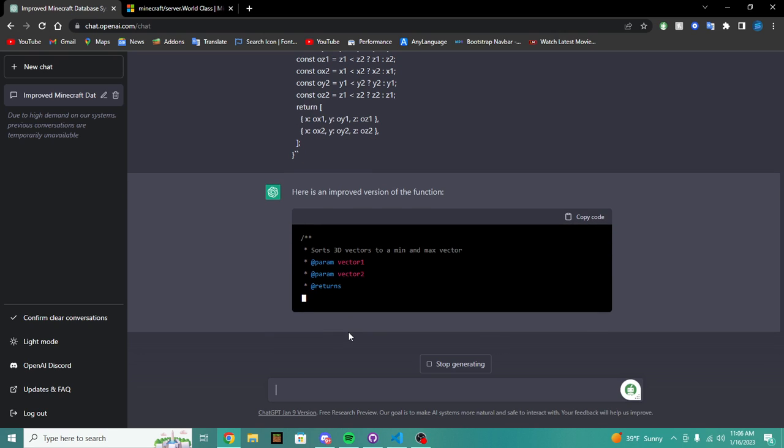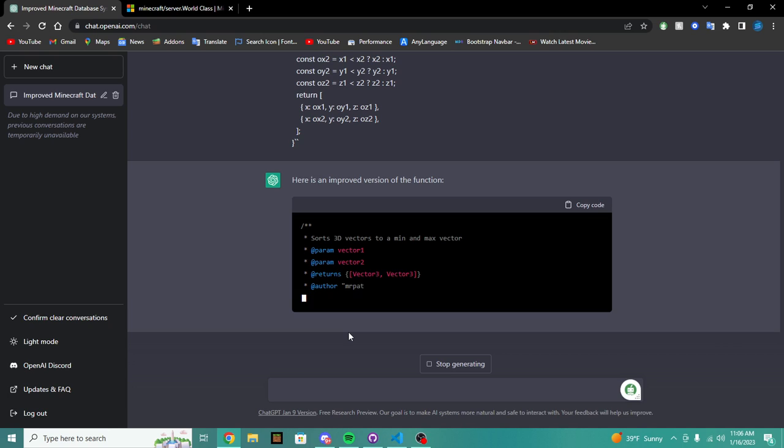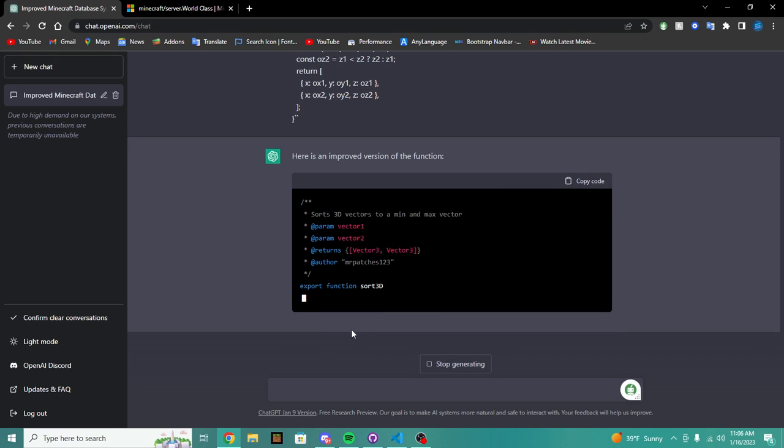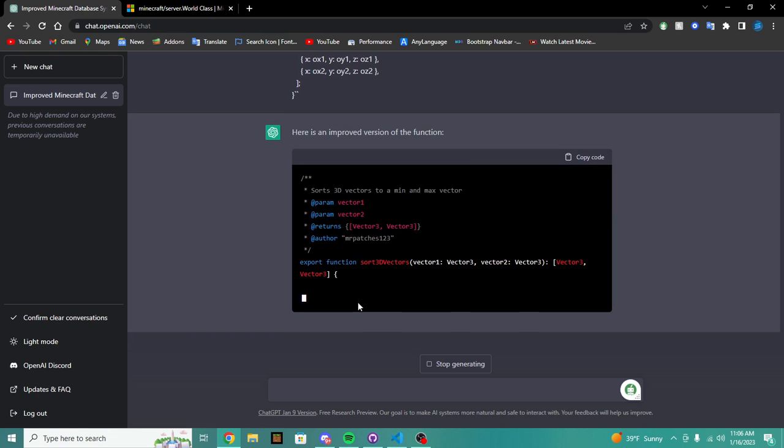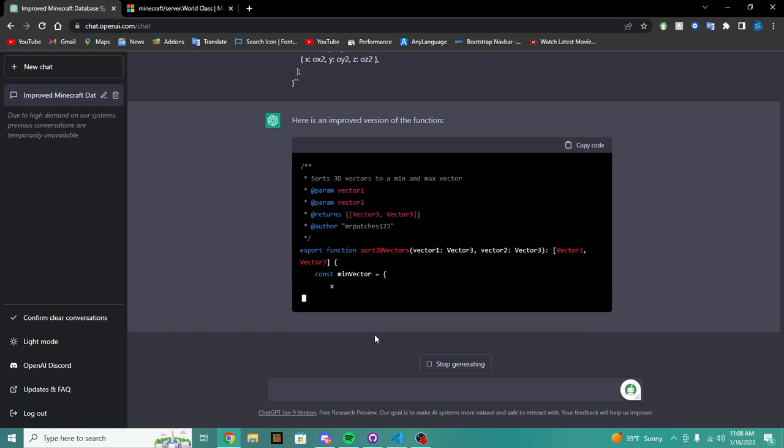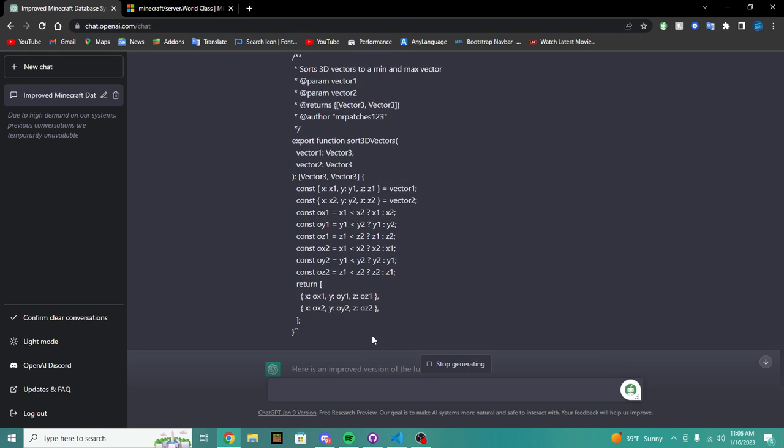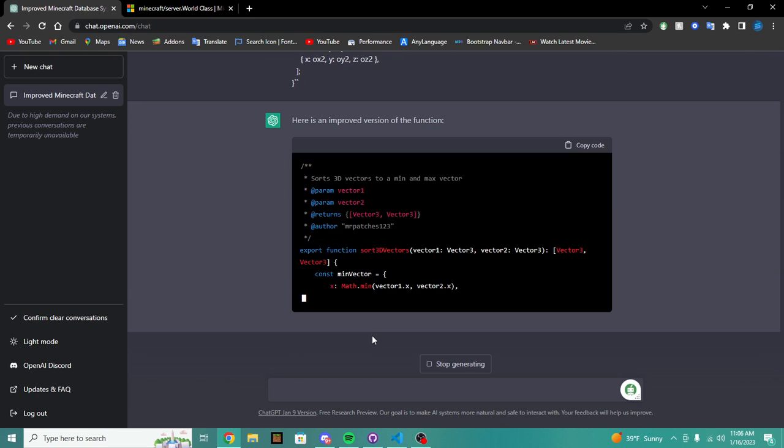But it does help if you want more exact definitions. So let's say we're creating some sort of, I bet I bet it can improve this function. Let's see, sort 3D vectors. Let's see if we can improve it.